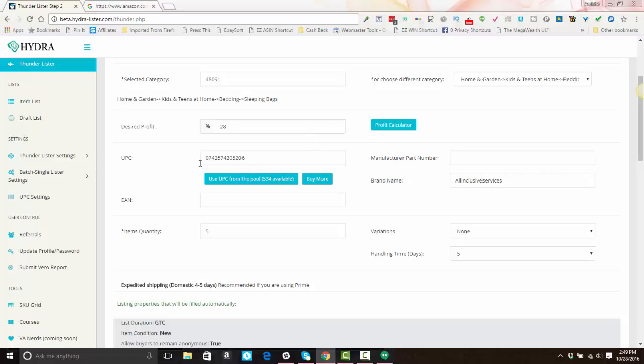All right, and as you can see, the UPC code is already filled in. If it is known from the supplier information, you can change this. If you pre-purchase UPC codes from Hydra Lister, you can just click this button. It will insert a new UPC code here. If you have your own UPC codes, you can also put them in.